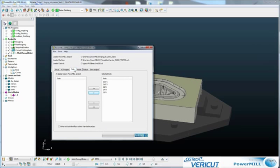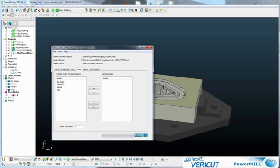Then we've got a series of tools. The tools will all be translated. Then we've got the models selector. So we want to translate the model called die design, that's this one here, into the VeriCut design.